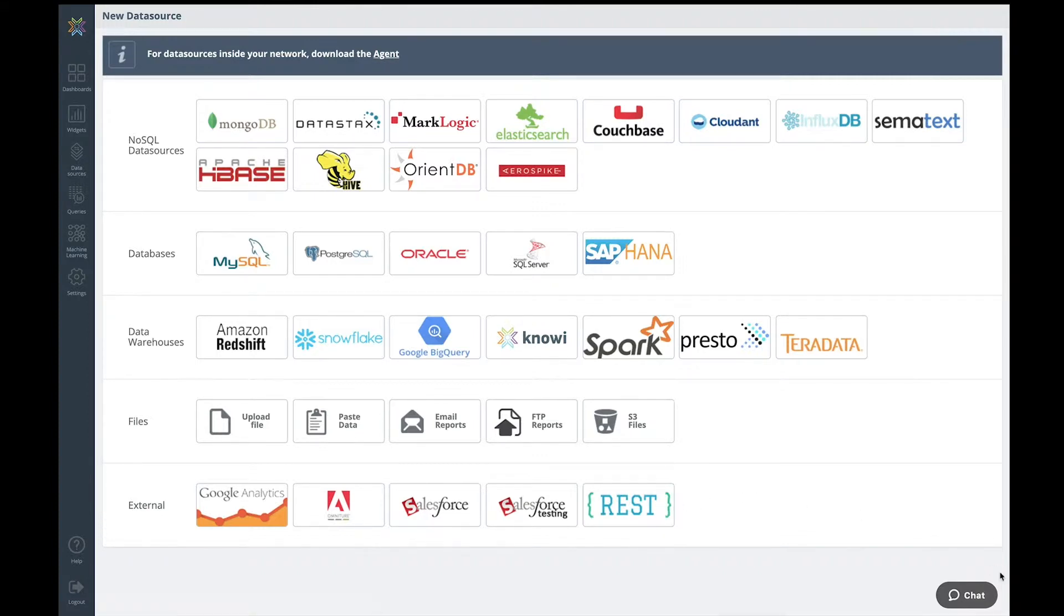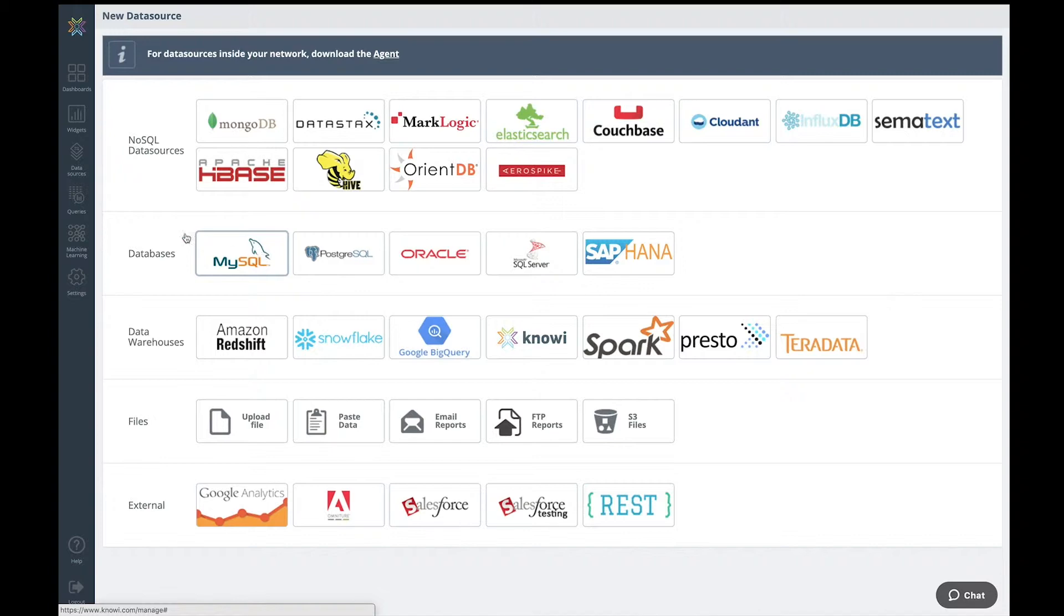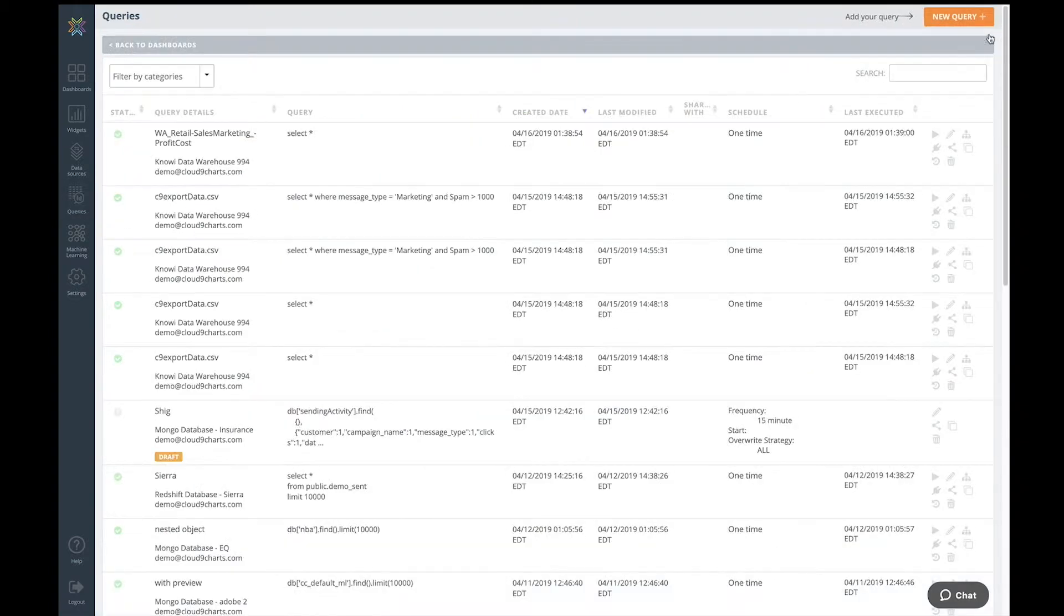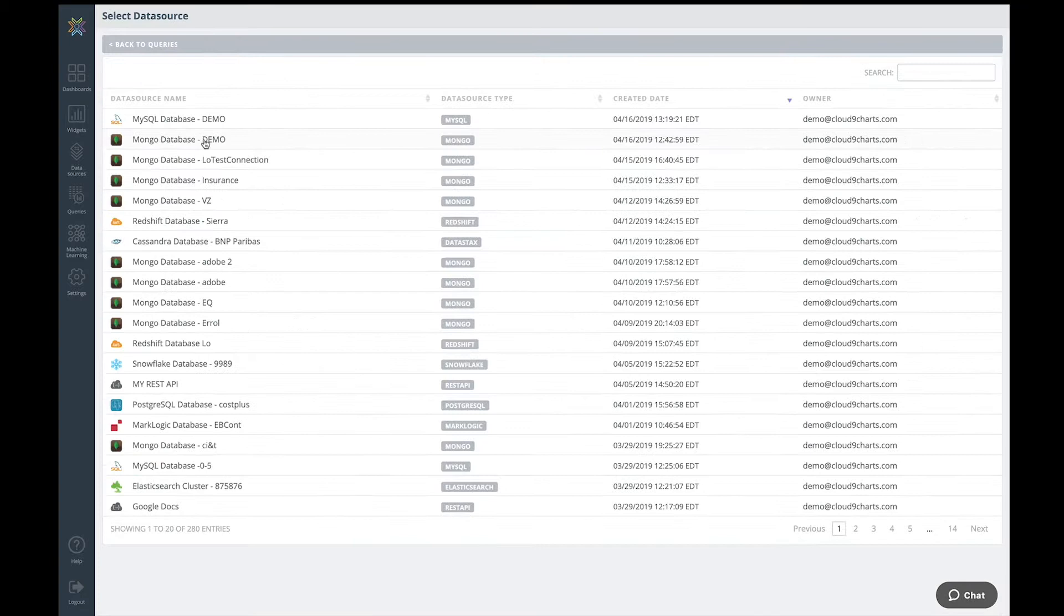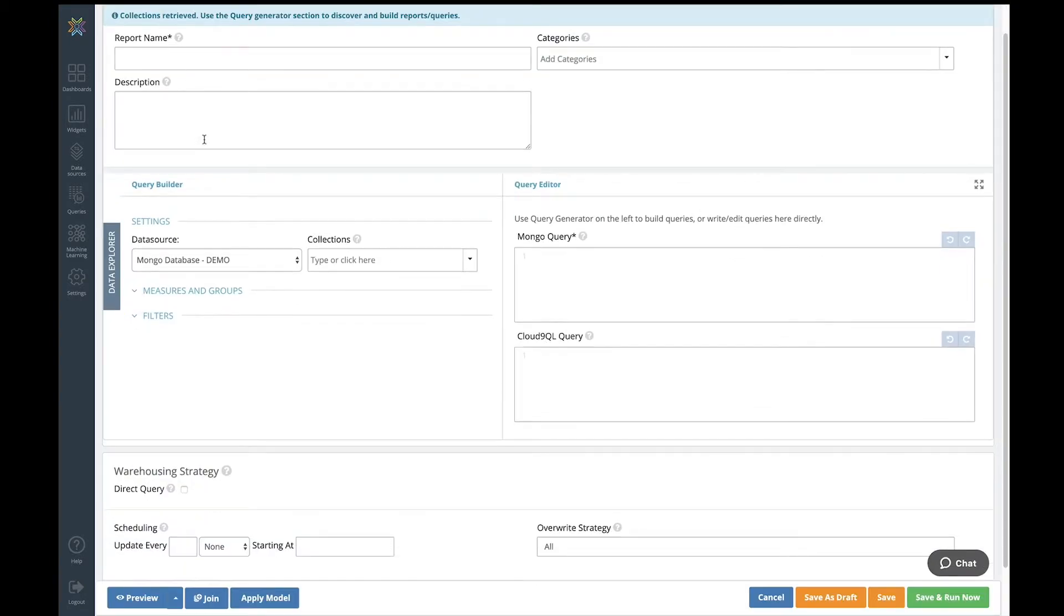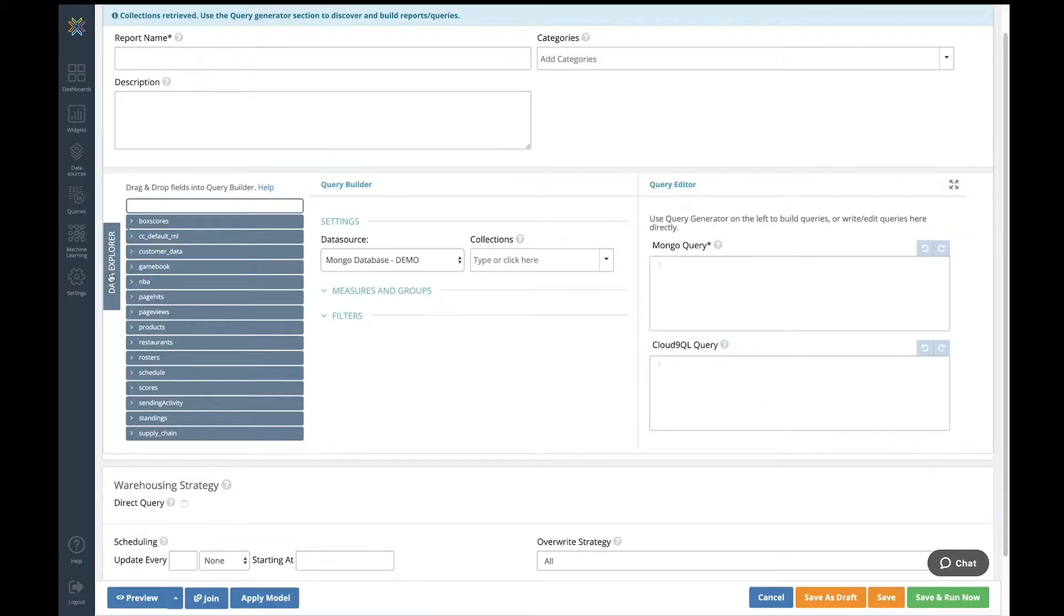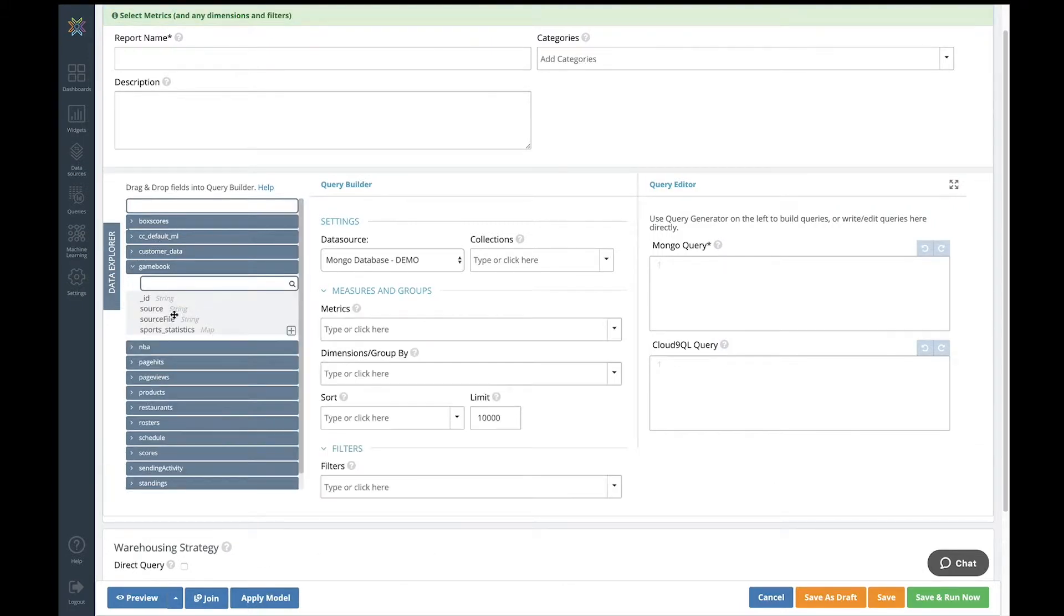I'm now going to do a very quick example of how to join data from two disparate data sources. I'm going to choose Mongo and MySQL. I'm going to create a new query. I'm going to choose Mongo as my data source. Noe has already gone in and sampled the data within my Mongo data source. It's already got all of the collections, and not only that, but also the data within the collections, even if it's nested.